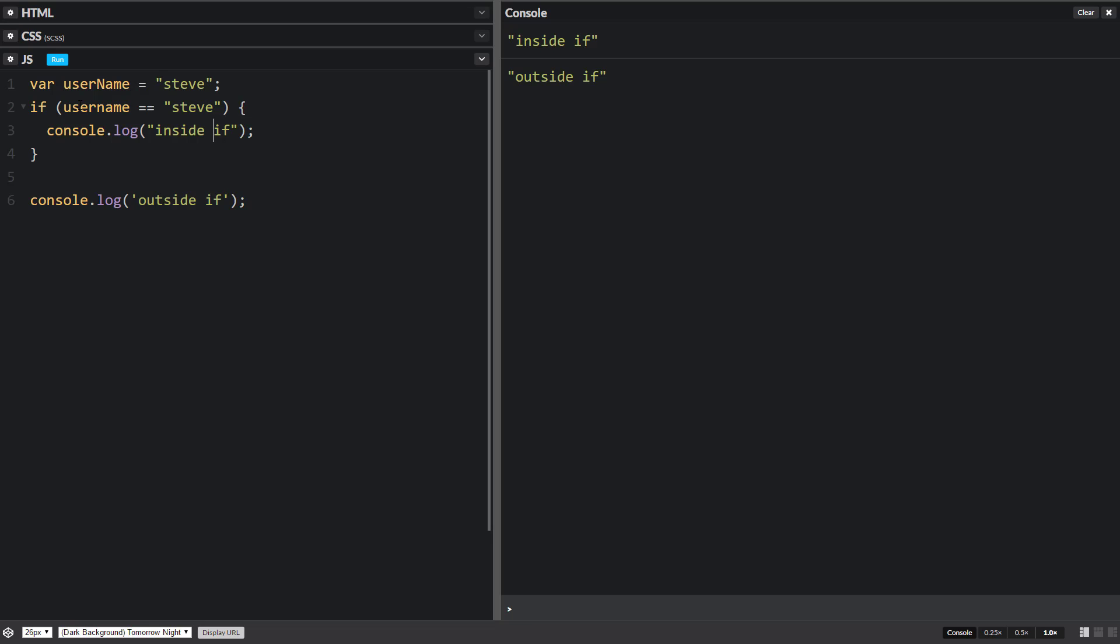And then we'll see if username equals Steve. So if it is Steve, we will say, welcome, Steve. So now we run it and it doesn't work.